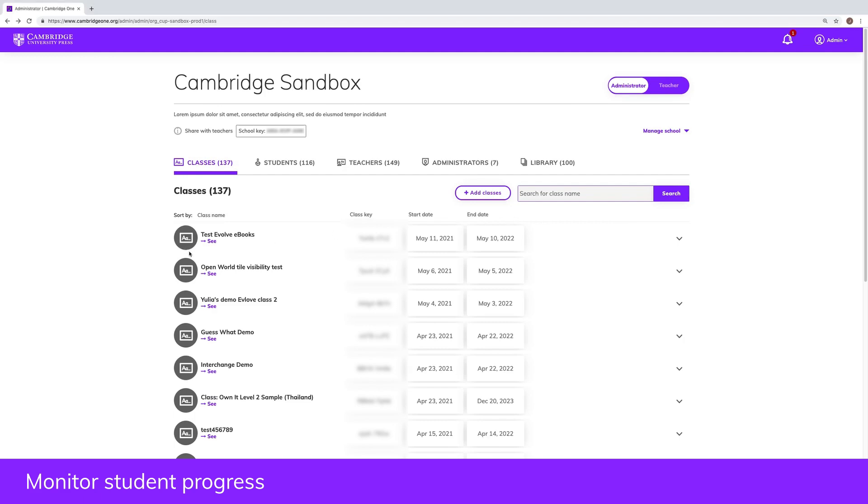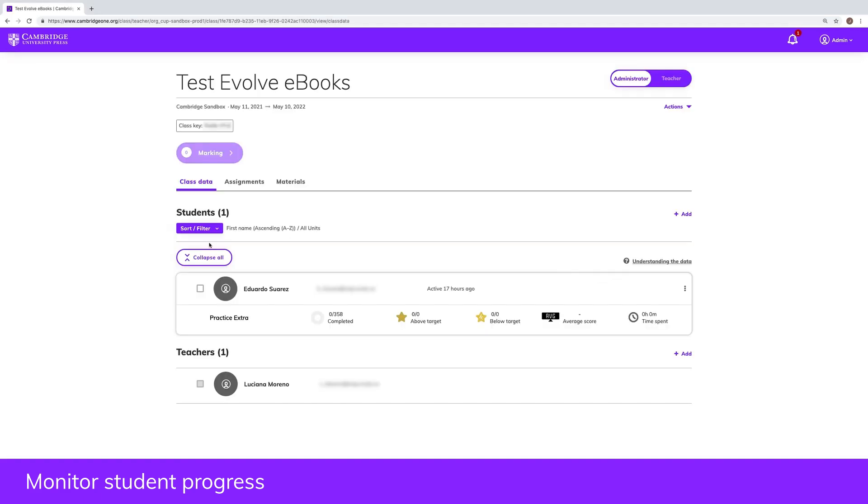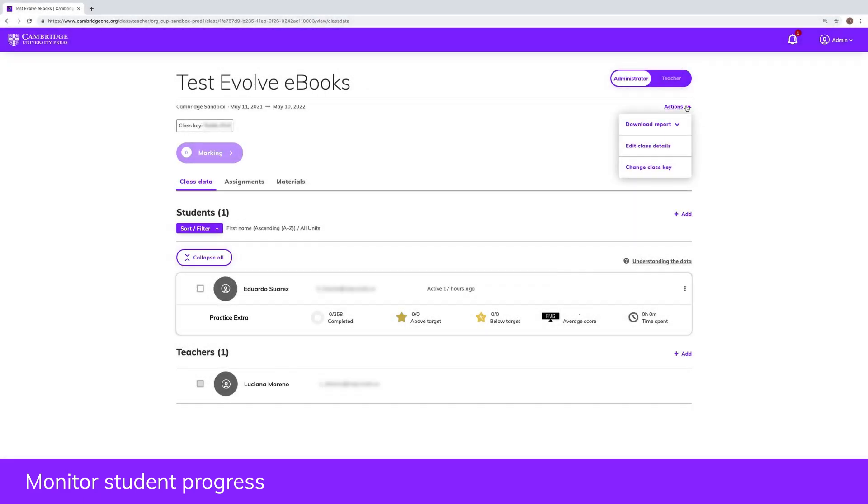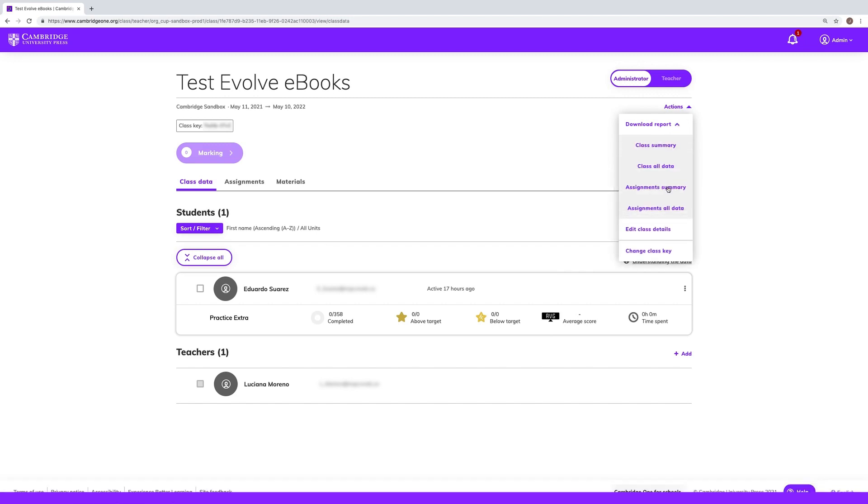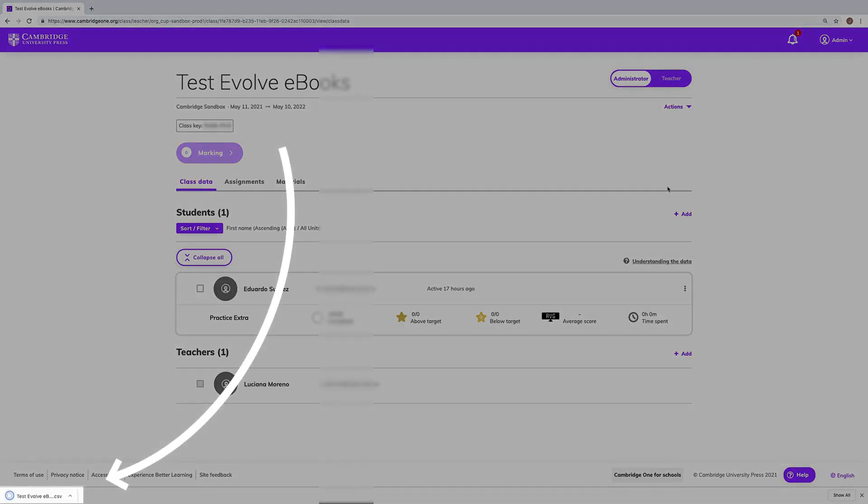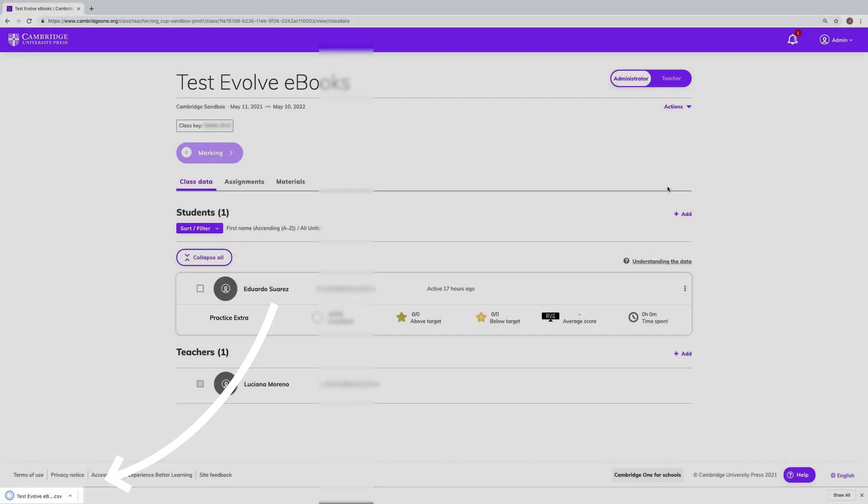If you want to download a report of students' progress, go to the class page and select download report. You can choose to download a summary or a more in-depth view of class and assignment data.